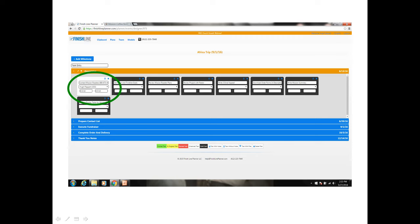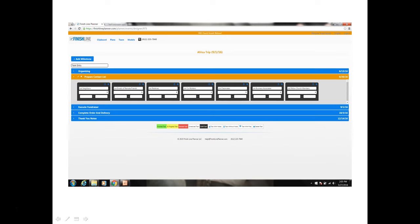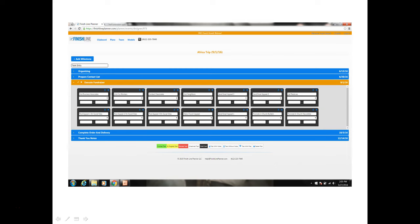So next we want to click on the prepare contacts list milestone. That milestone will open and the organized one will close. And here's where you want to develop all the channels and list of people that you can approach with your fundraiser. Notice that it has a milestone date and all the tasks here need to be done by that milestone date.